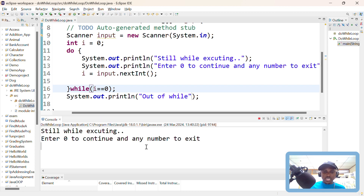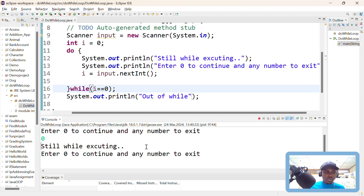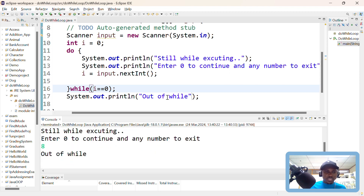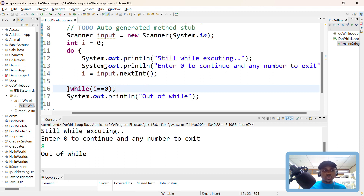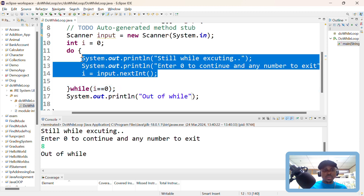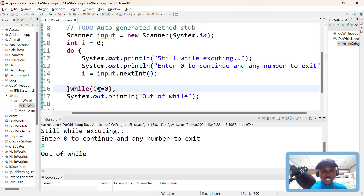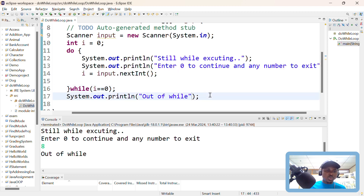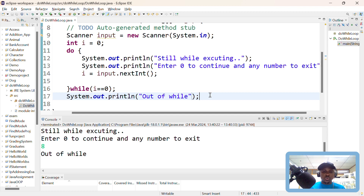If I run this — 'still executing', 'enter zero to continue and any number to exit' — if I put zero, it continues; if I put, say, eight, it says 'out of while'. This is how a do-while loop works: it runs at least once, then checks the condition, and if the condition is false it exits the loop. That's all about the do-while loop. If you liked this video, please click the like button as well as the subscribe button to see more videos we post here. Thank you for watching.